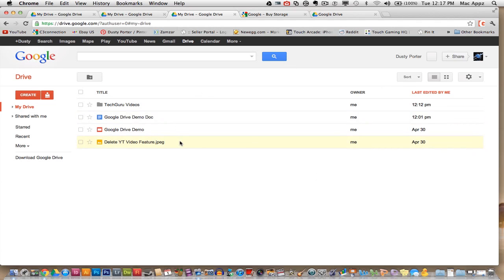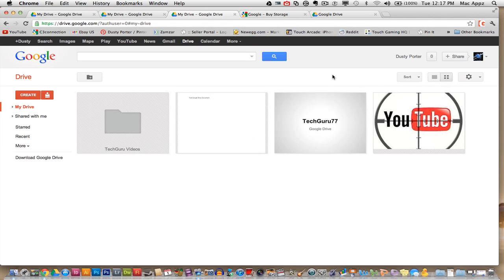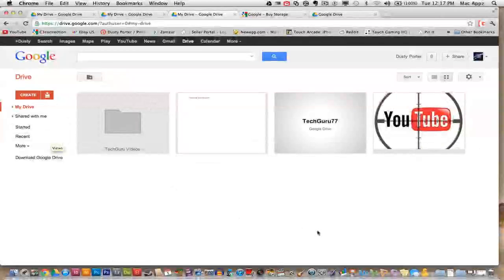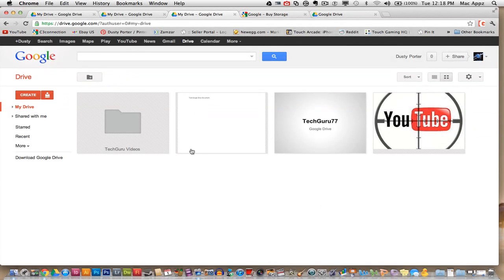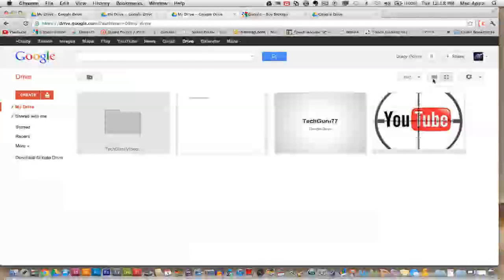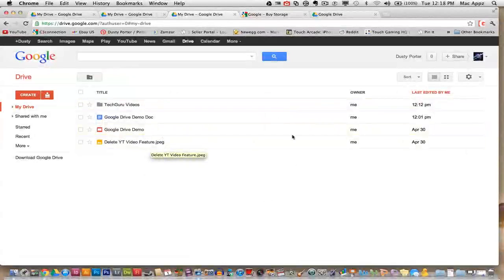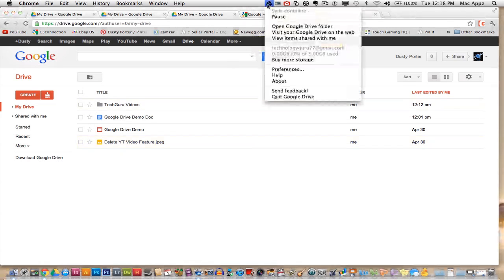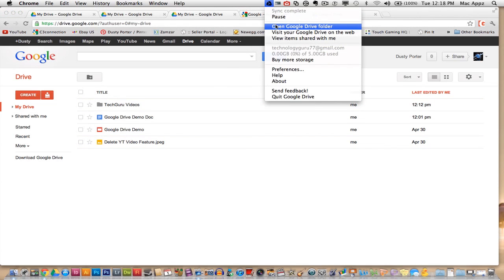The sorting feature on Google Drive is fairly simple. You can sort it right here in list view or you can switch over to grid and you can see all of your stuff here within grid view. I prefer the list view just because it tells me a little more about my documents and presentations and whatever I may have.